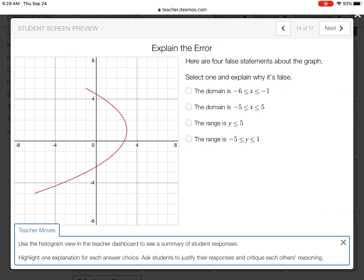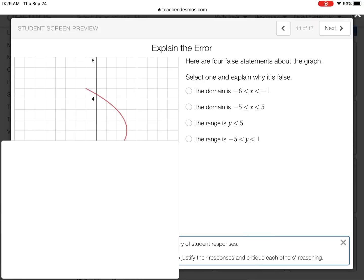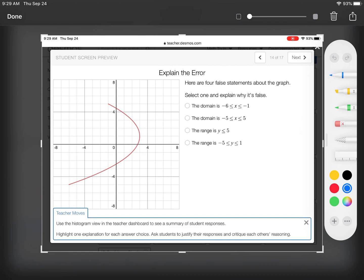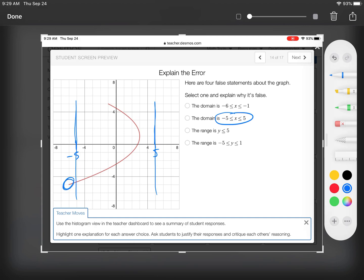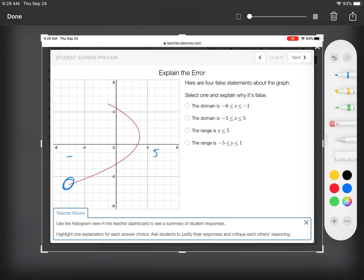All right, so why are all these wrong? The domain is negative six to negative one — here's negative six and here's negative one. This one is wrong because the graph is not within these two sides; it's all to the right of negative one. The second one: domain is negative five to five. It's wrong for two reasons — it goes to the left of negative five, all the way to negative six, and it doesn't even make contact with the right side at five.